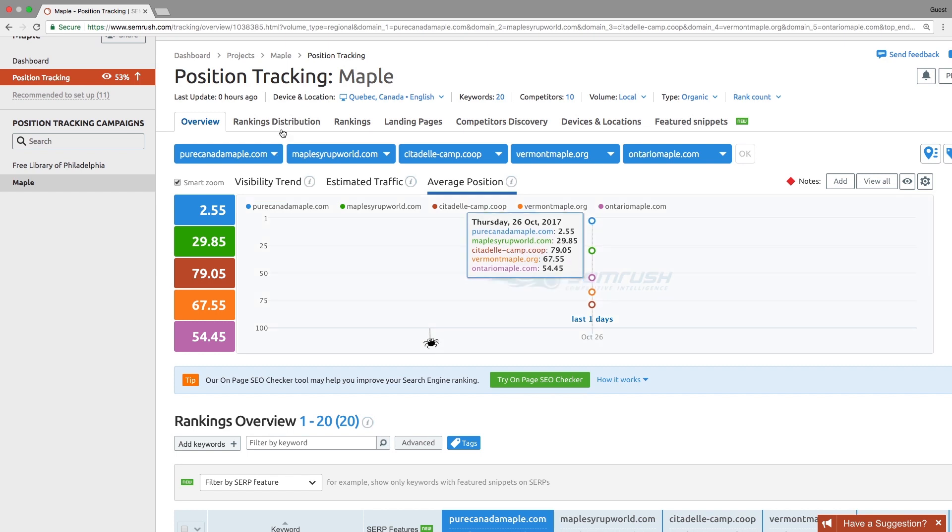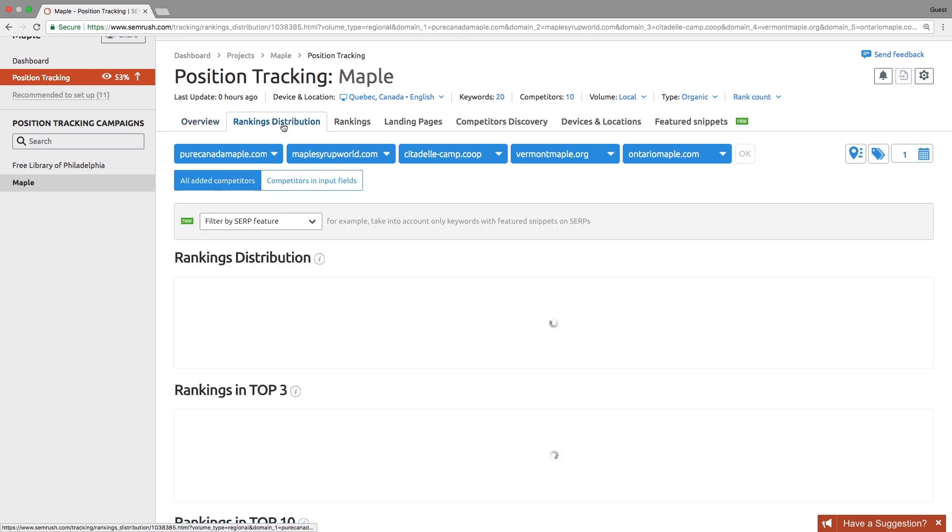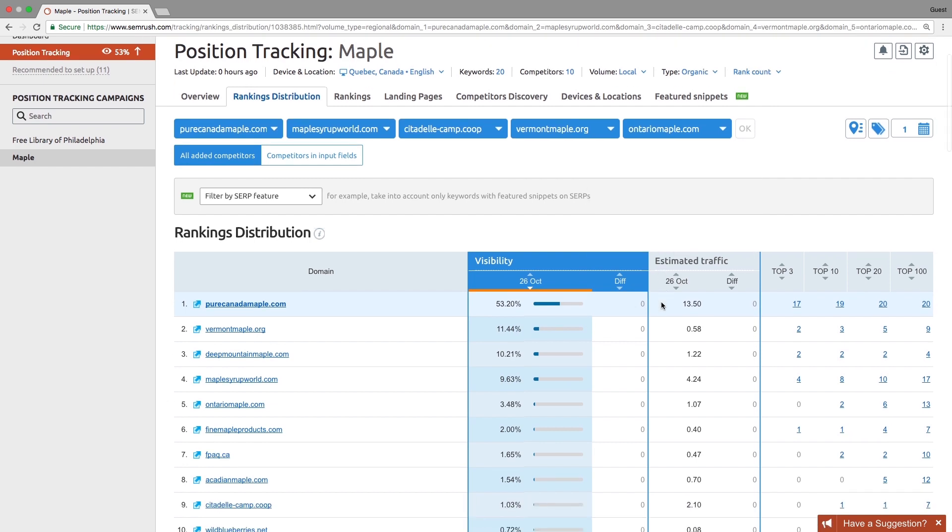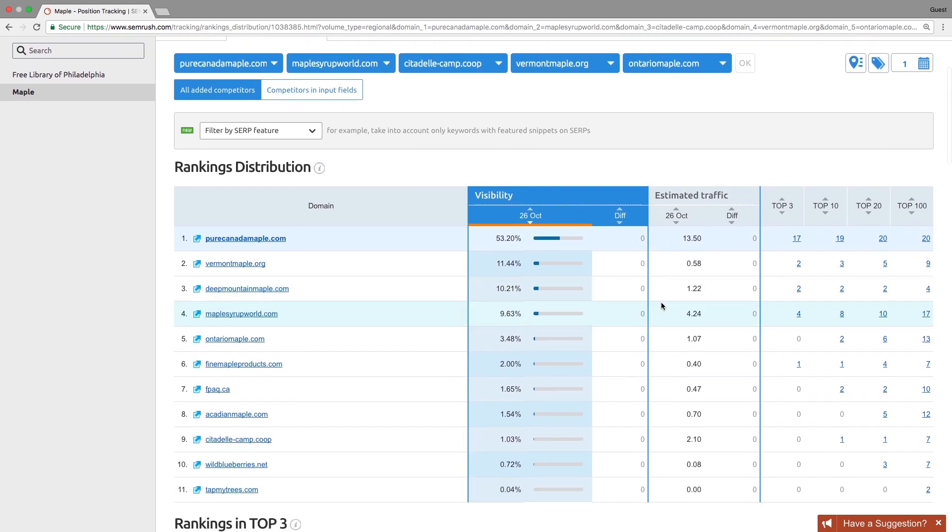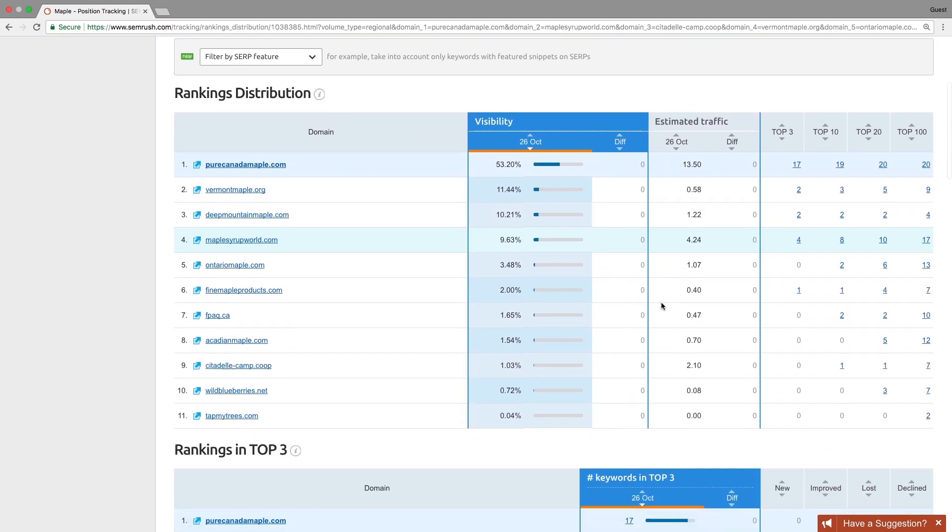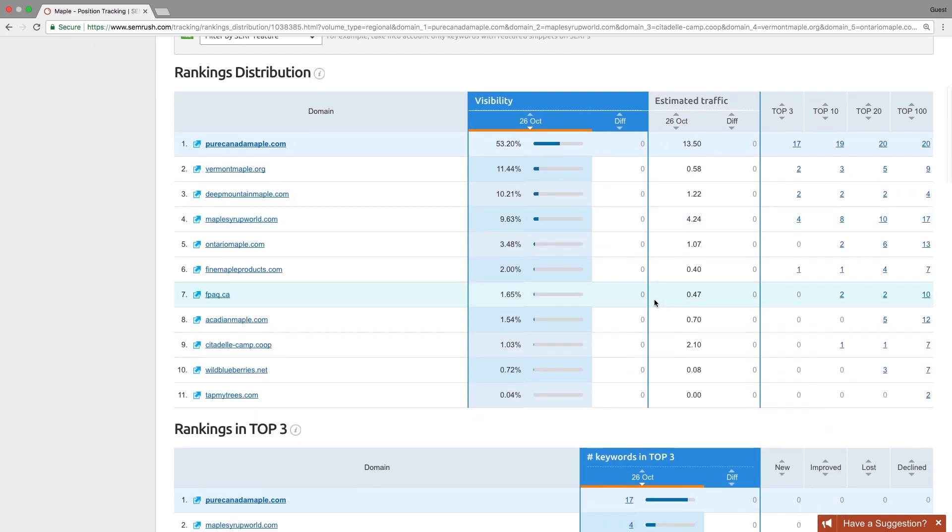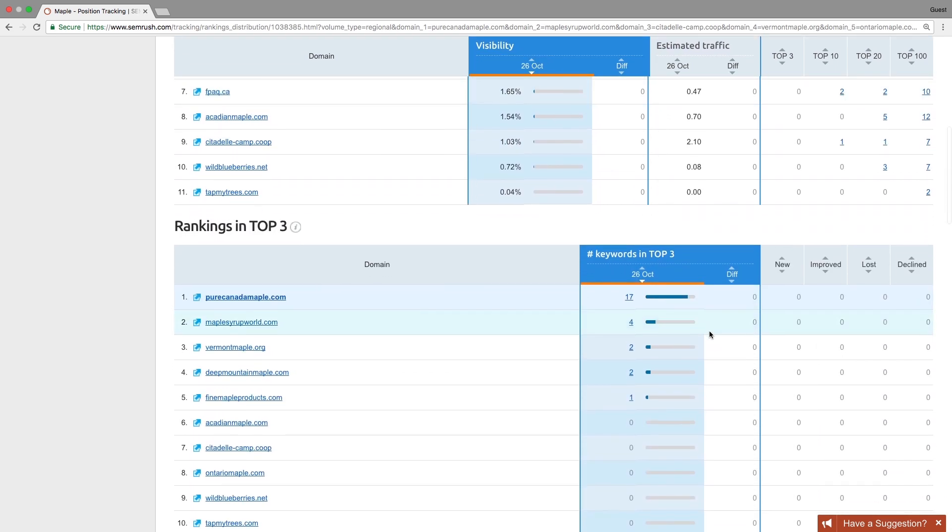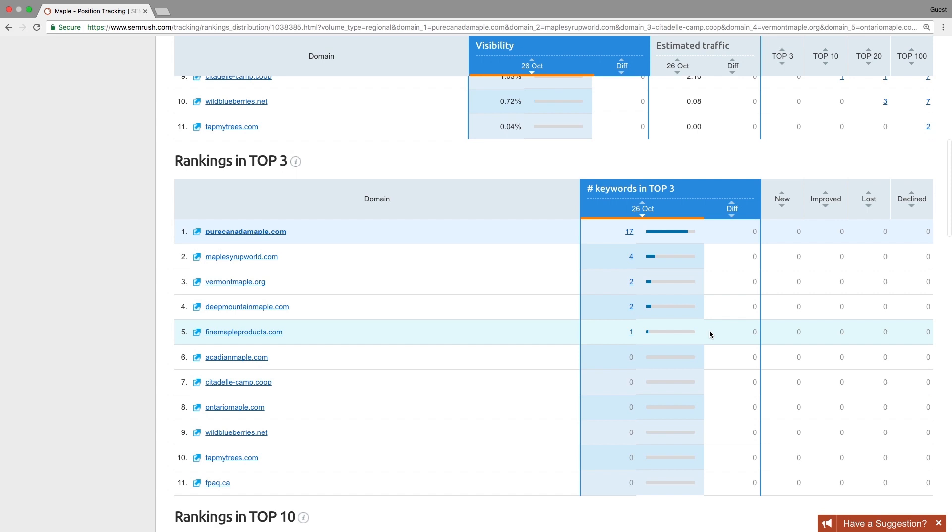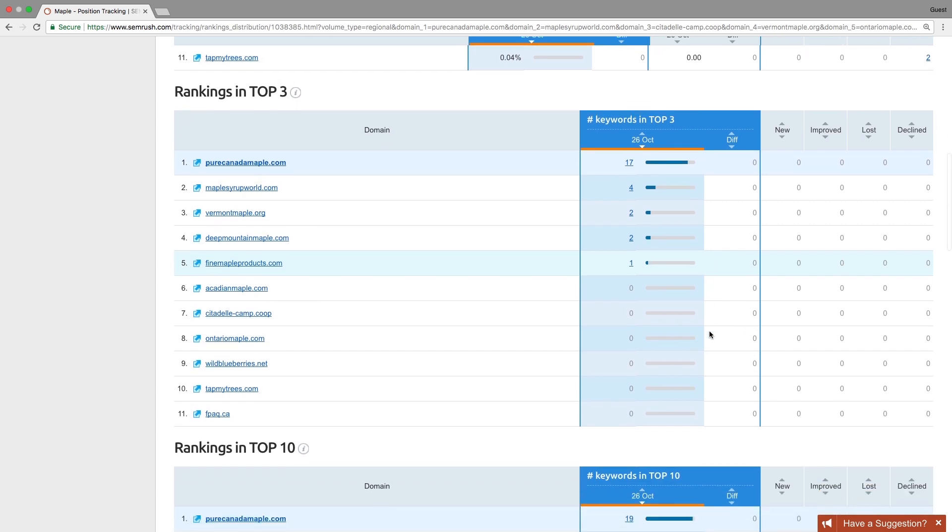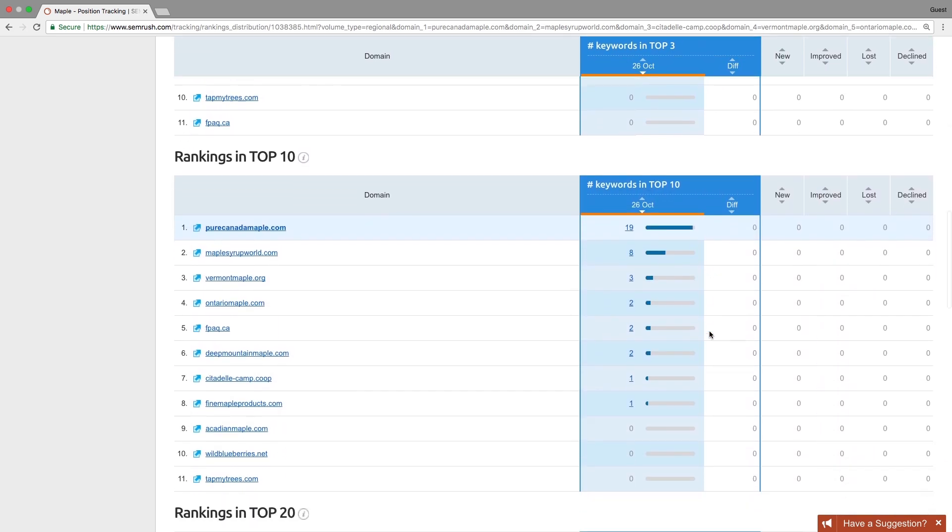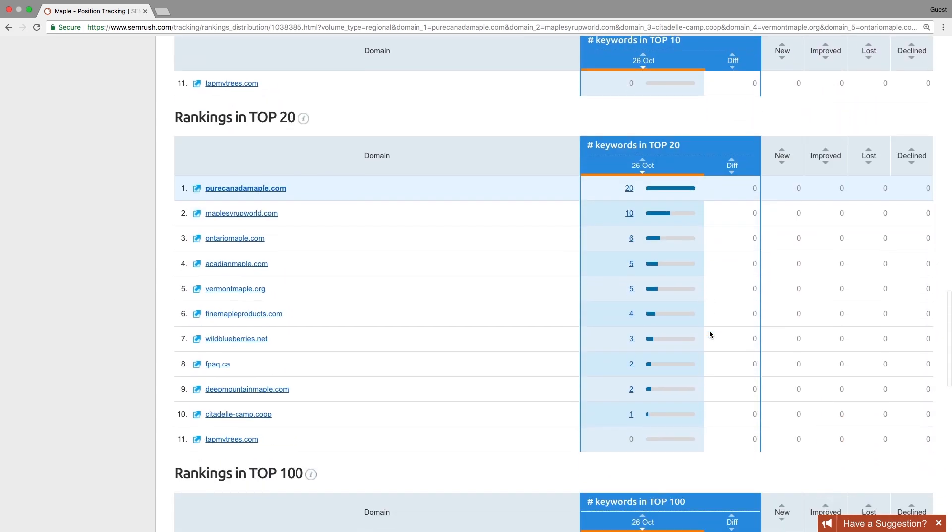The ranking distribution report allows you to find out who attracts more attention by comparing your domains and your competitor's domain's visibility and estimated traffic. See the number of keywords in the campaign you and your competitor have in the top 3, top 10, top 20, and top 100 positions.